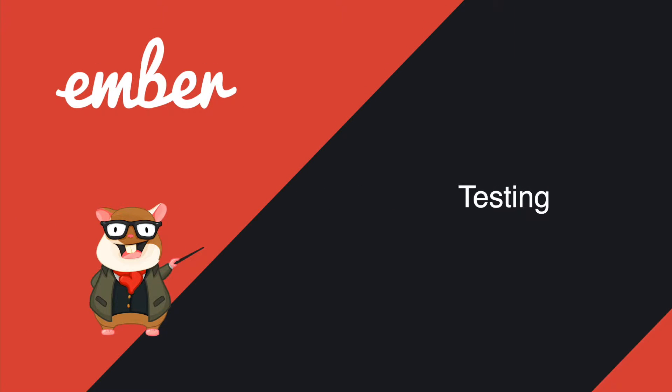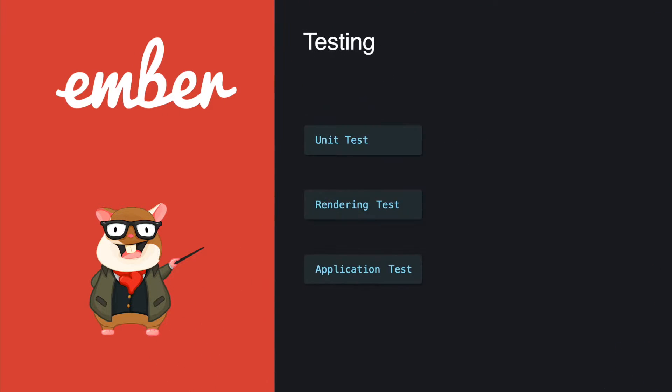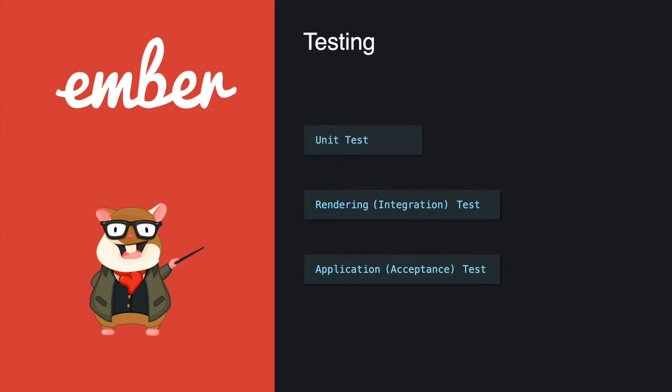Hey, what's up guys, welcome back to the Ember series. Today we're going to talk about testing. First of all, Ember has three types of testing: the unit test, the rendering test, and the application test.